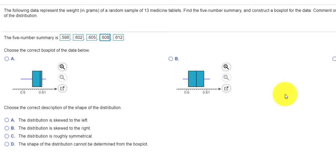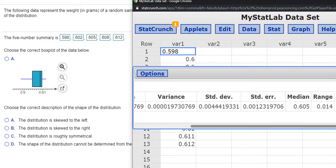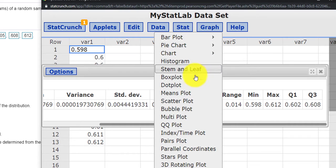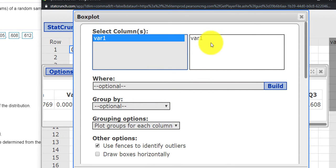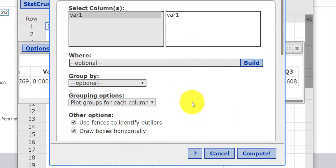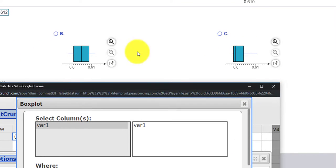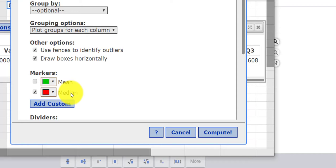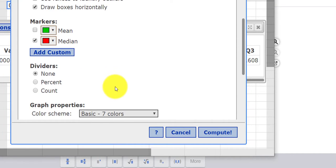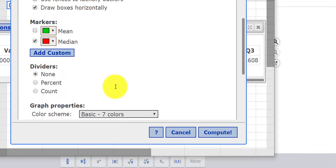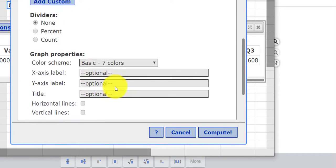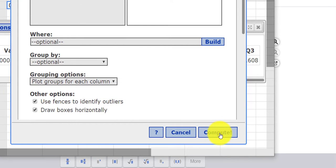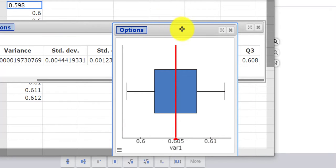And then we're asked to construct the box plot. We can go back to StatCrunch, press Graph, Box plot. Our data is in Variable 1. Let's draw the boxes horizontally. Generally StatCrunch does them vertically, but looking at the pictures here these boxes are all drawn horizontally. Maybe I'll also show a line for the median. I press Compute and here is my box plot.